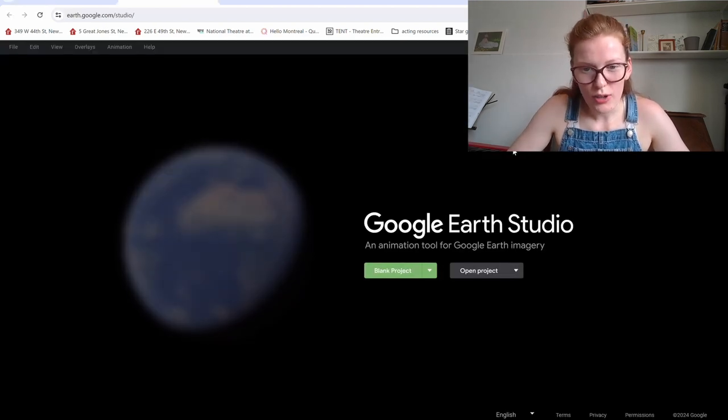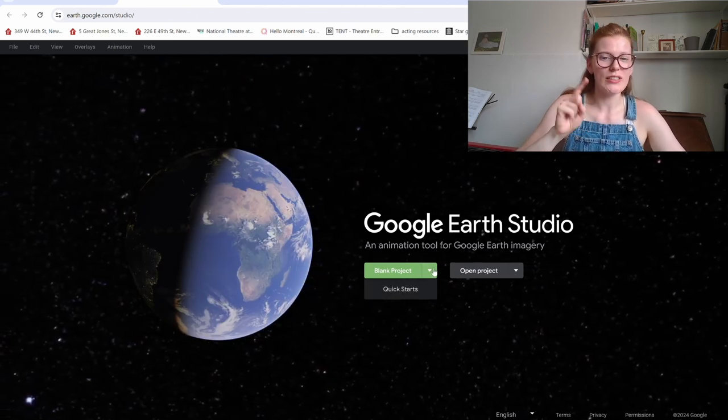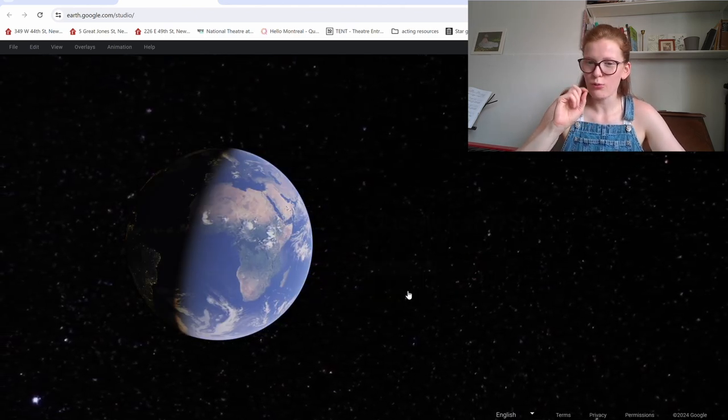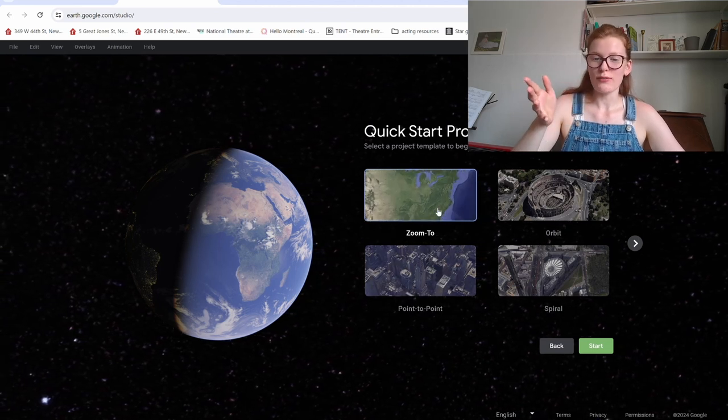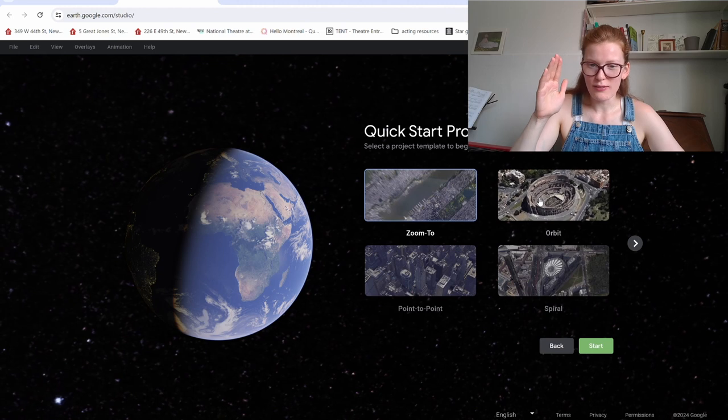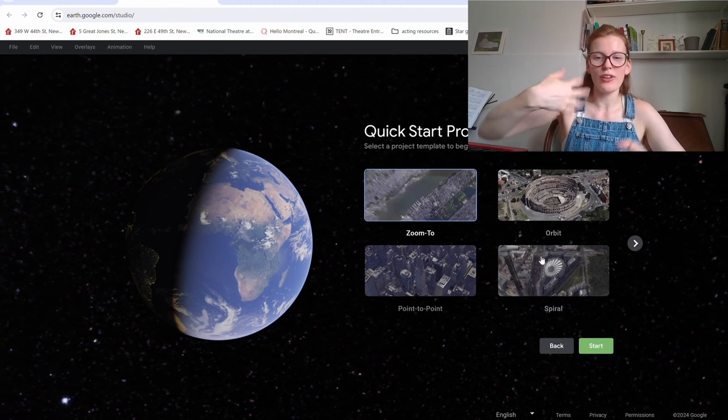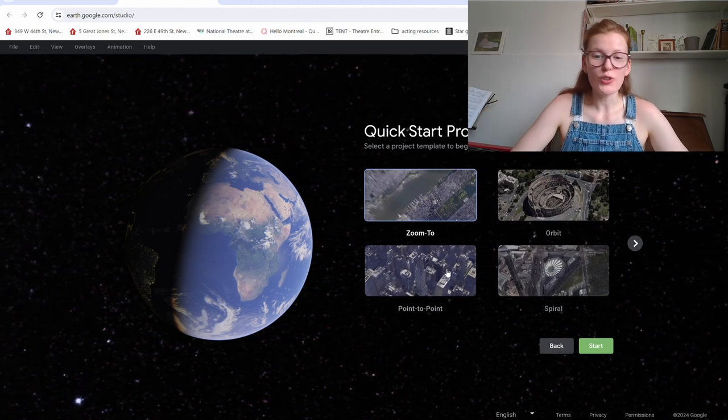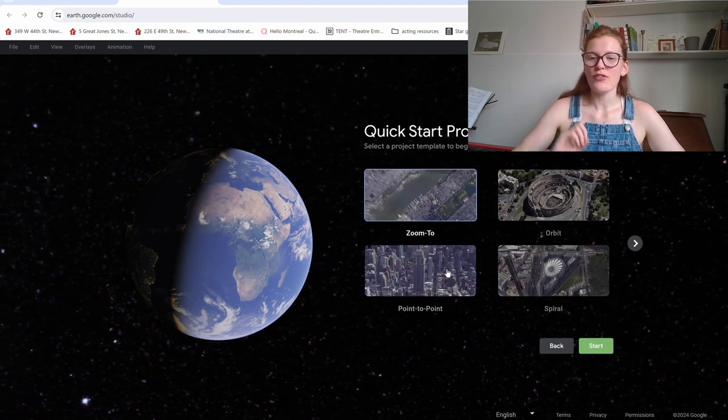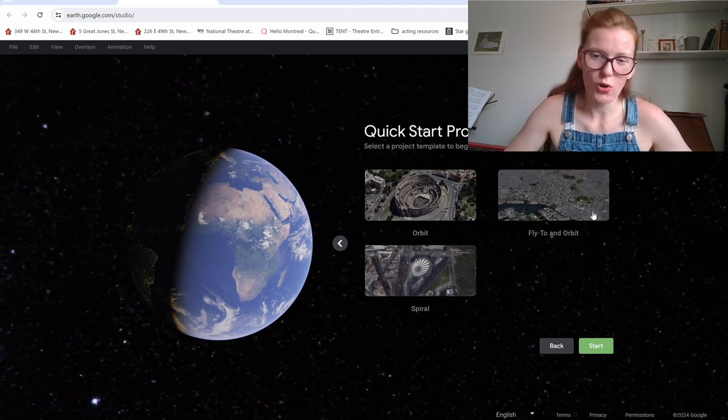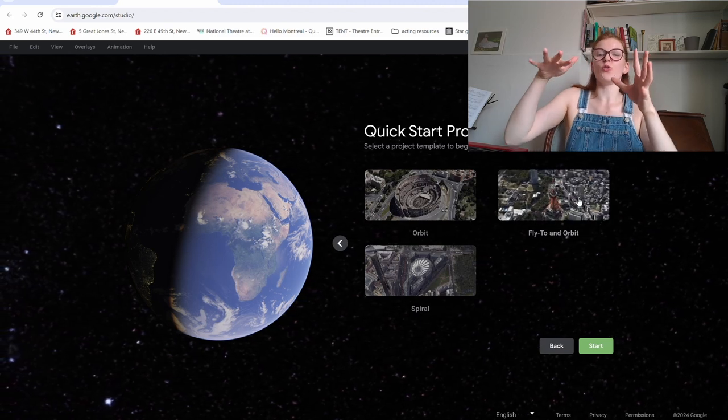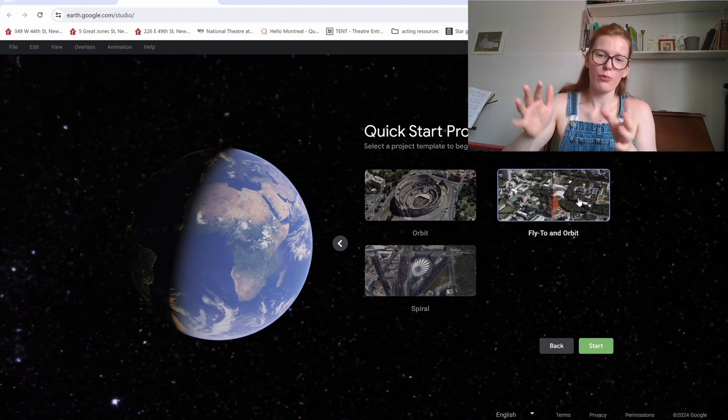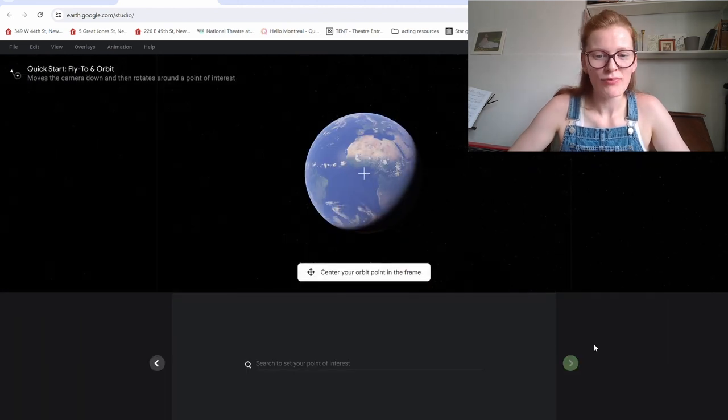So then we are going to blank project, but you see that arrow right there? We're going to go to quick starts. It makes it a lot easier to just play around with what you want to do. There's a few different options of styles of zooming into the locations. We have orbits, zoom to, a spiral that has more of that circular feeling, point to point if you want to look at two separate things. And then there's even more options if you click on that arrow, including fly to an orbit, which is what we're going to be working with today. It has that zoom in to the location from a further point and then it spirals around that building that you would want to be looking at.